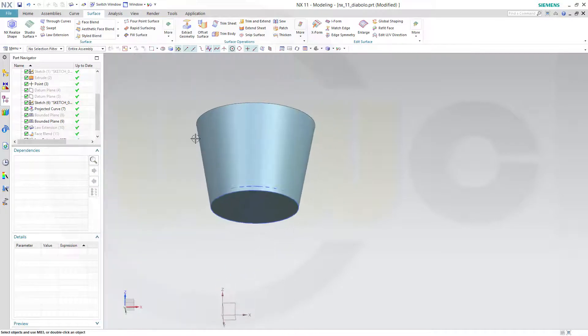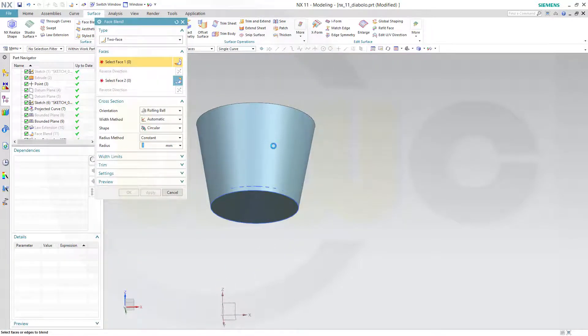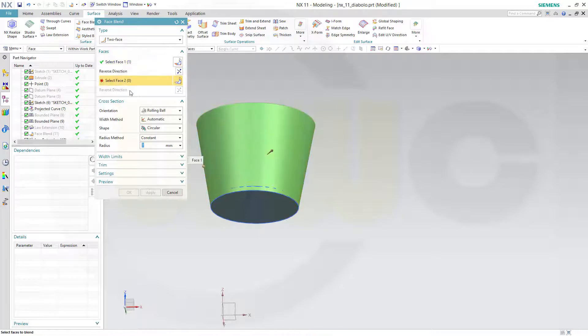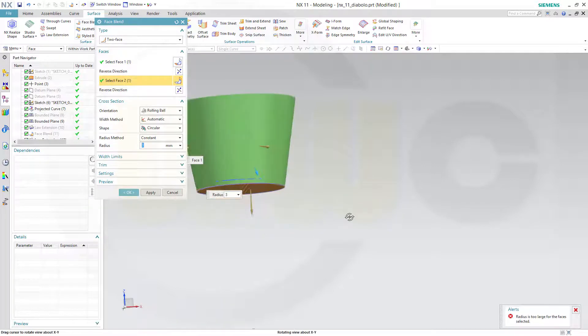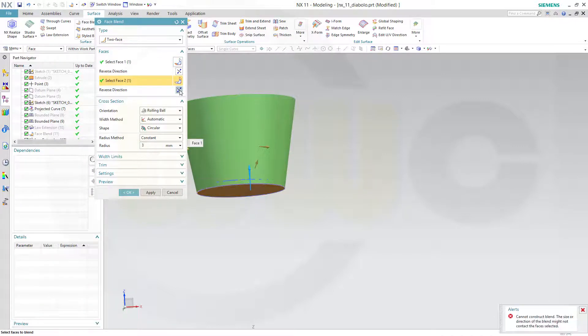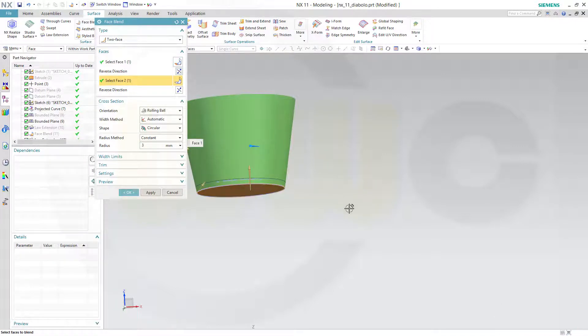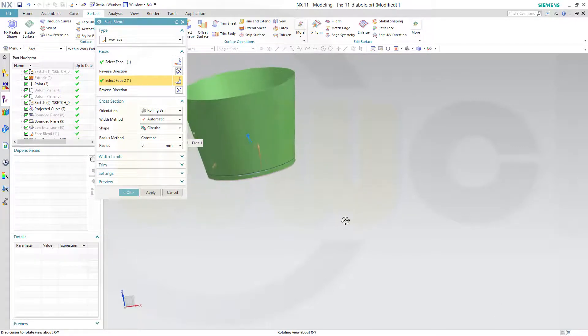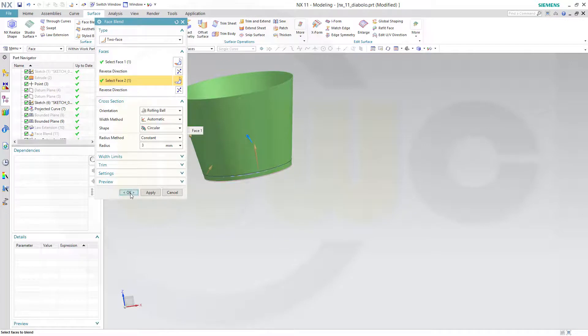Now let's do a face blend right here. This face, that face. Make sure the direction. Reverse that direction, reverse that direction.